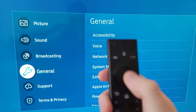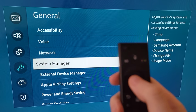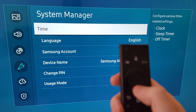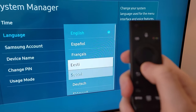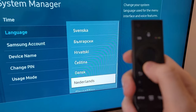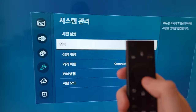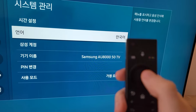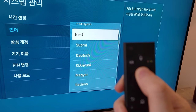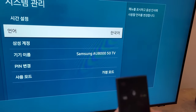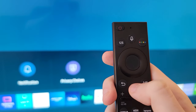Next, go down to General, then down to System Manager, and right here we have Language. When you find one — just for example, Korean — press the middle button and now you're set. If you want to change it back, just select the second option here and select English.